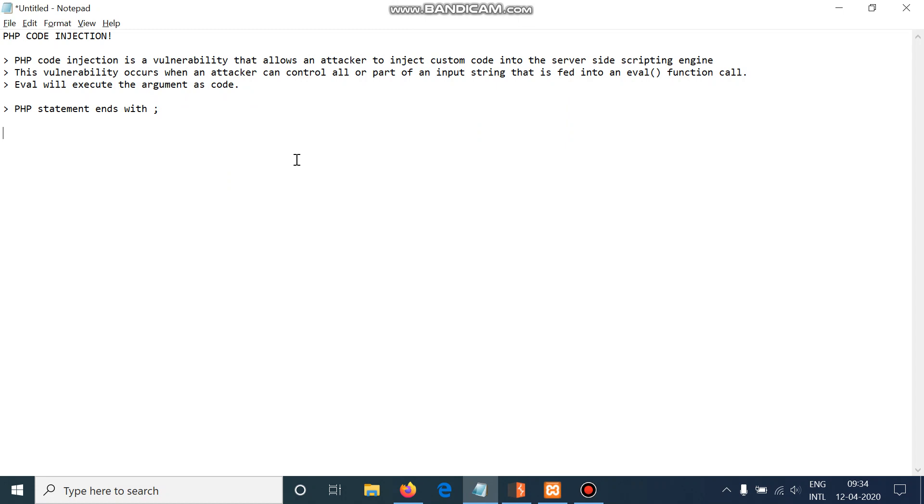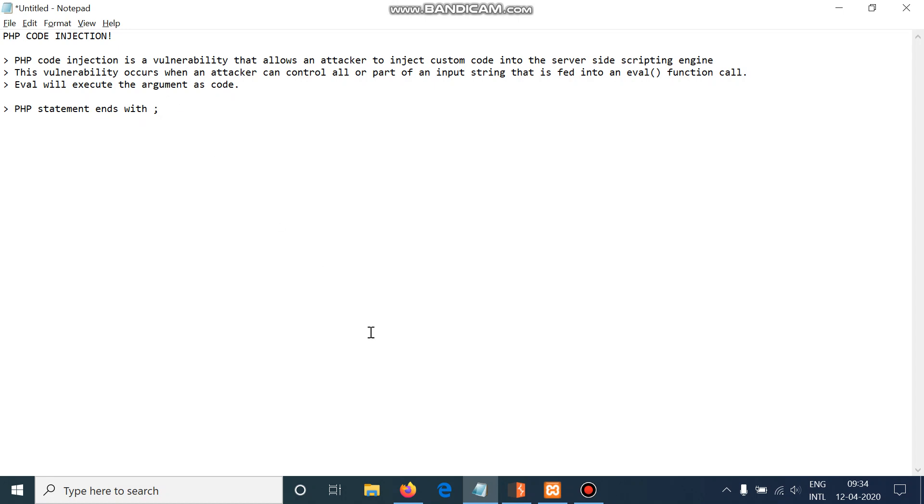attackers can control all or part of the input string that is fed into an eval function call, and eval will execute the argument as code. The most important statement here is that PHP statements end with a semicolon.